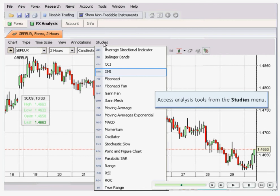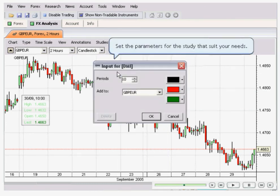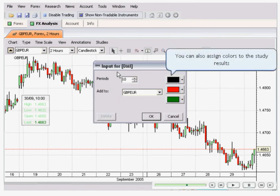For example, this is the DMI — the Directional Movement Index. Click on it and then select the parameters for the study that suits your needs.